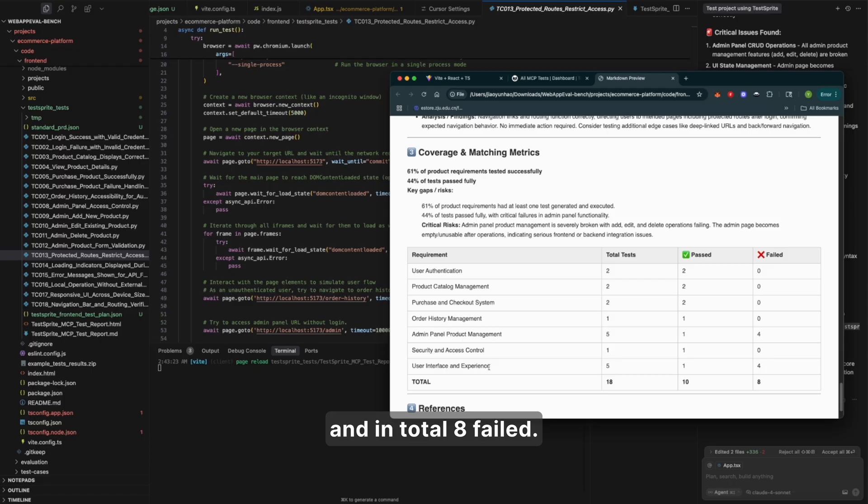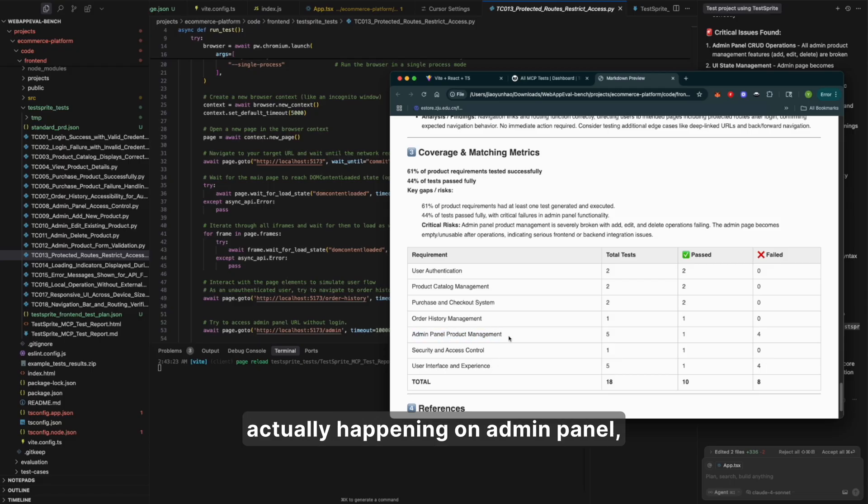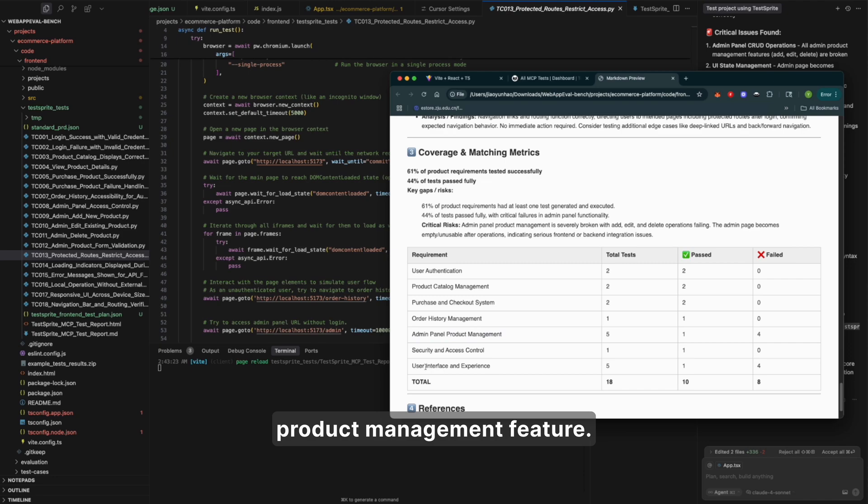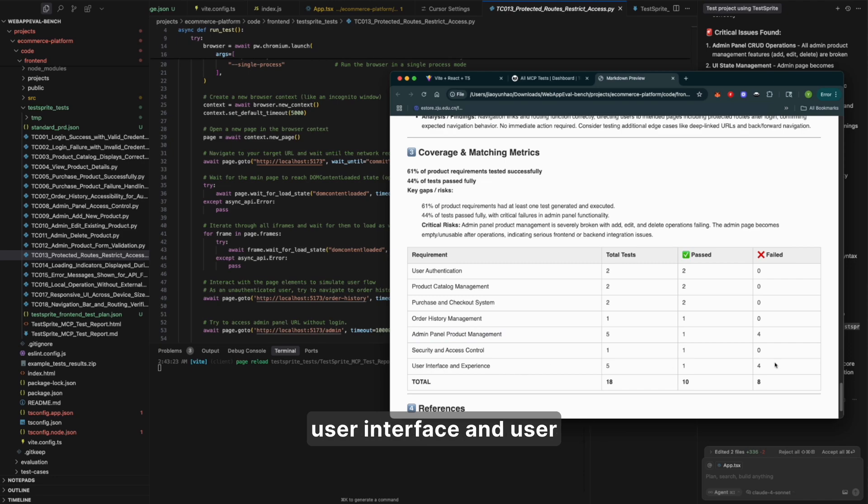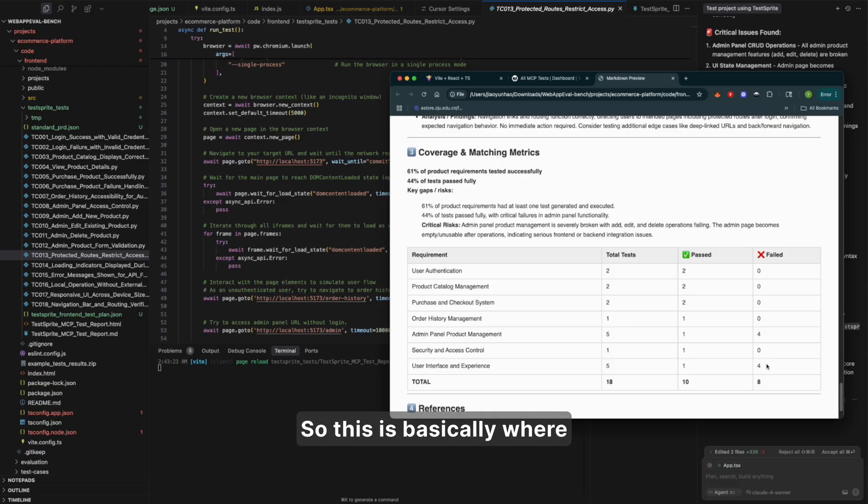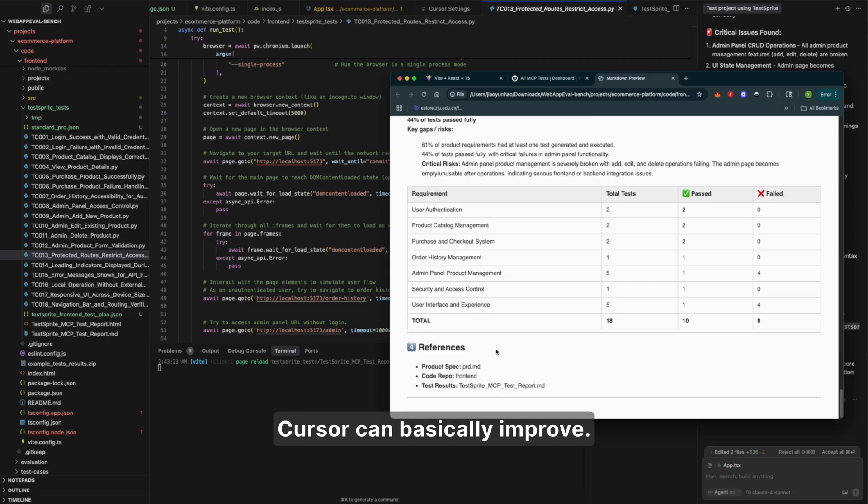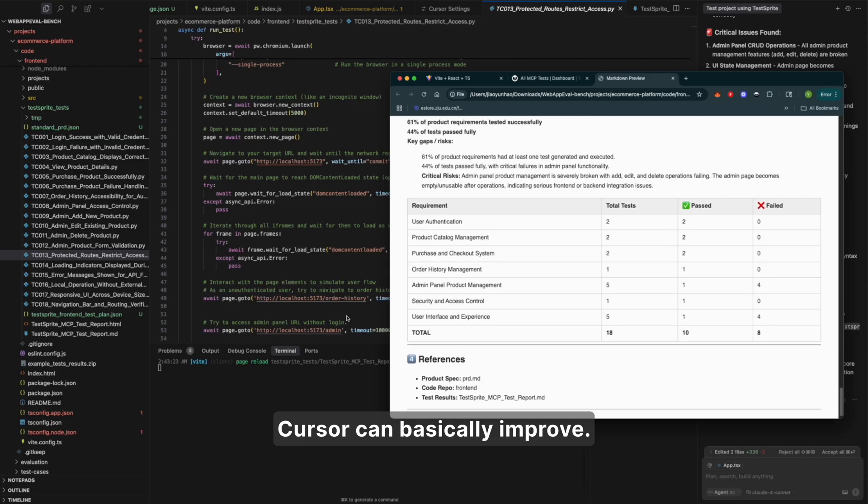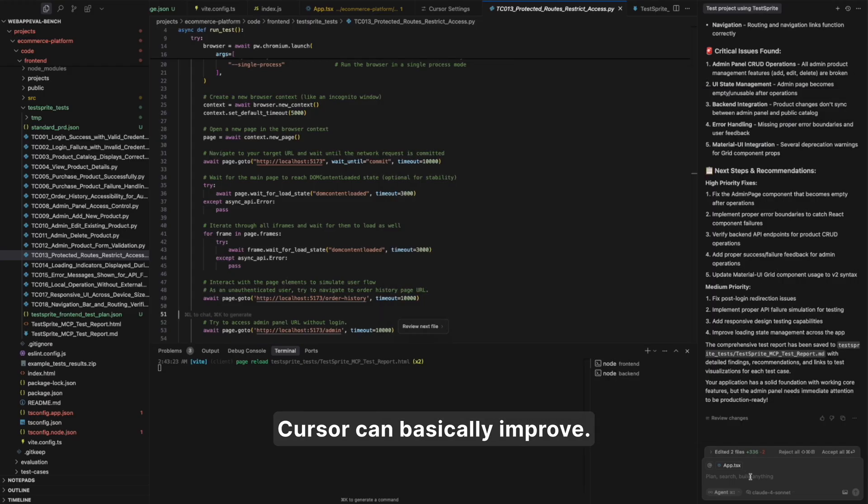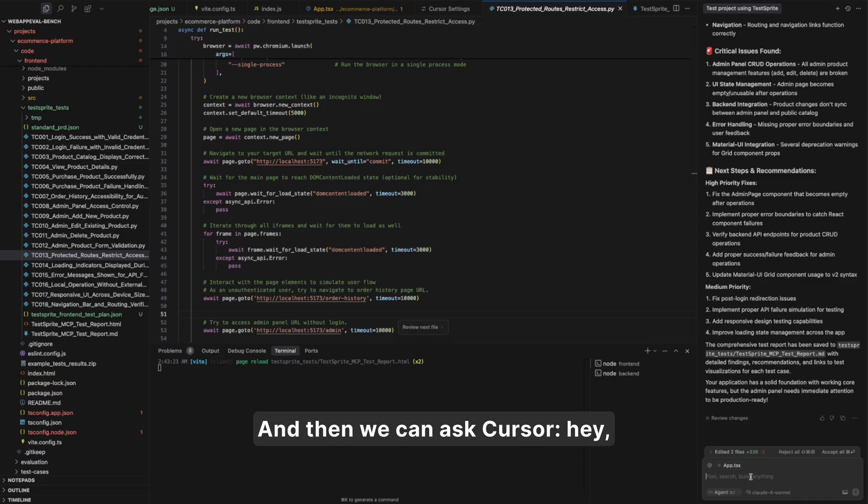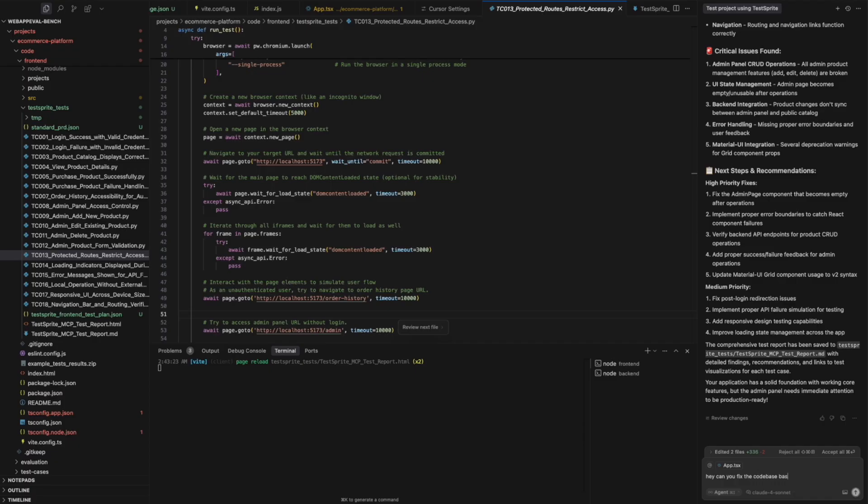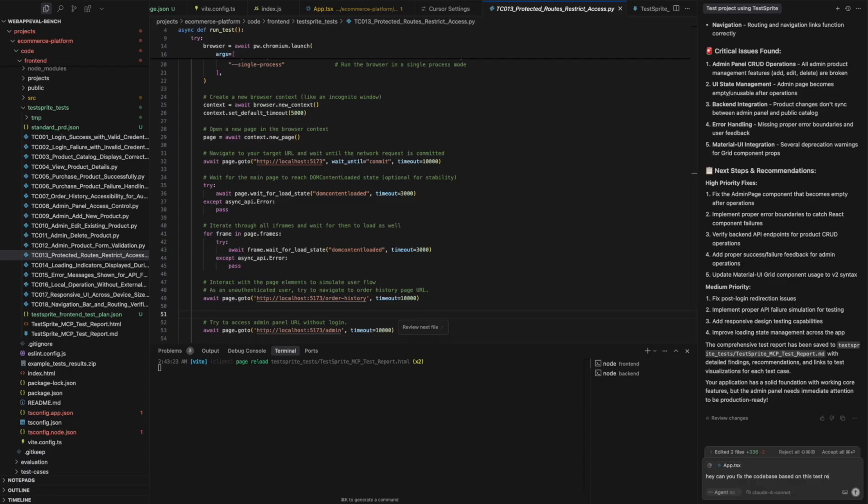Majority of the failures are actually happening at the admin panel, product management feature. And also there are some user interface and user experience failures. So this is basically where the cursor can improve. And then we can ask cursor, Hey, can you fix the code base based on this test result?